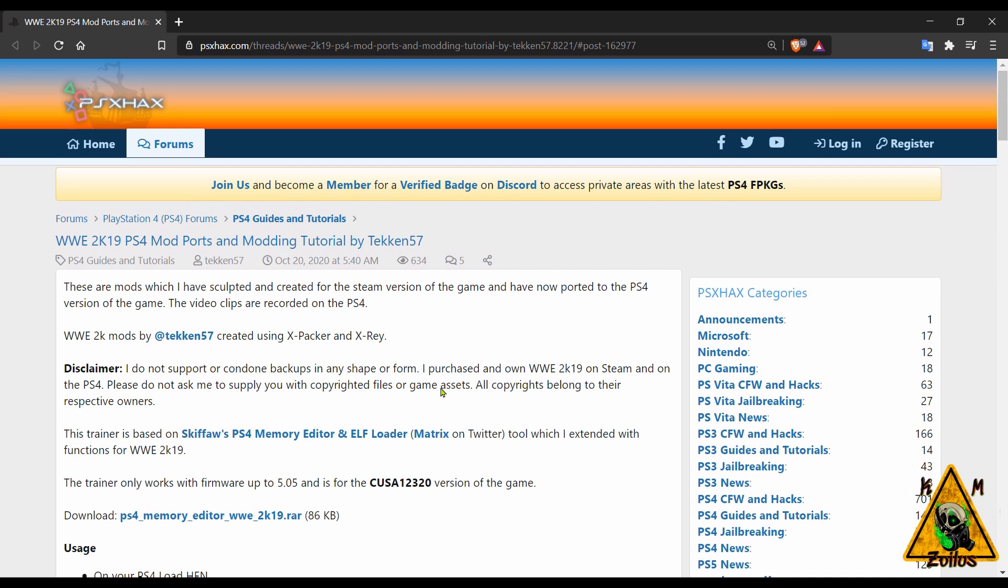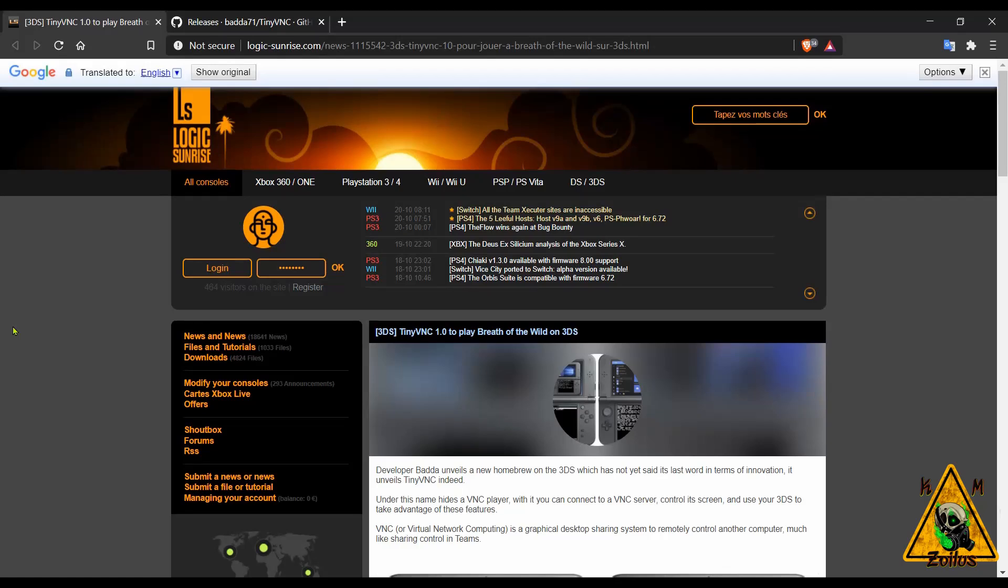This is absolutely a welcome addition. Now we switch on over to the 3DS scene where we're going to cover a couple of things here, starting with this brand new homebrew and a pretty exciting one, especially for those of you who ever wondered what it would be like to stream your PC games onto your 3DS.